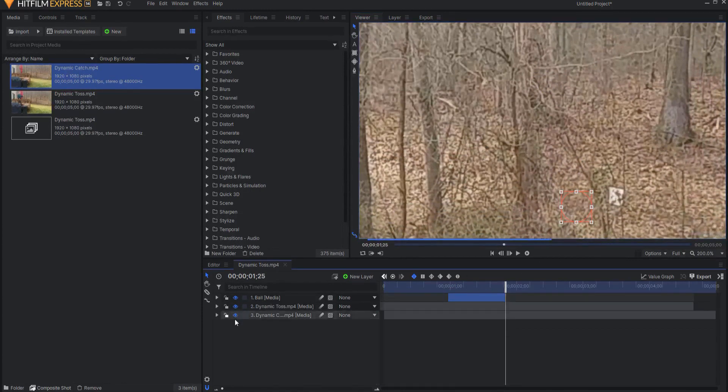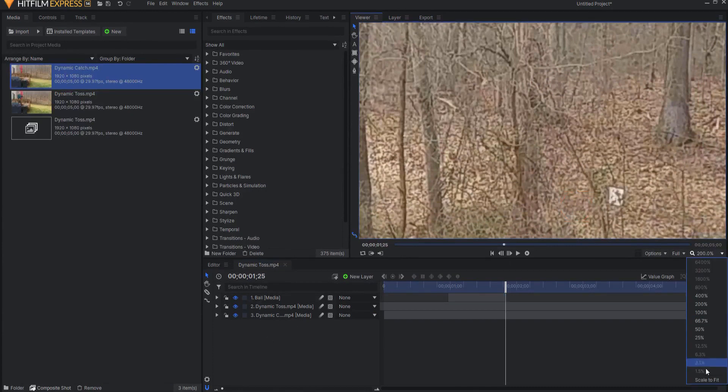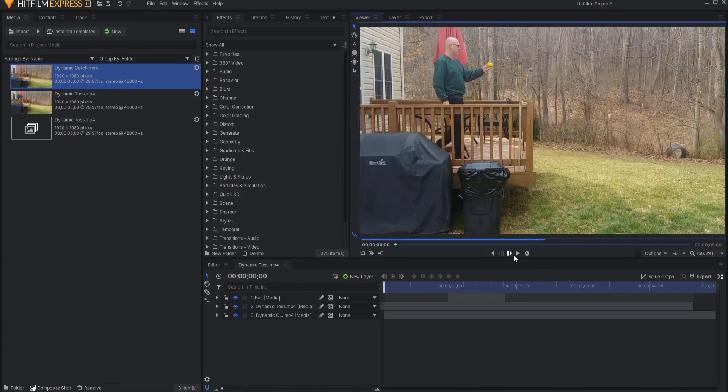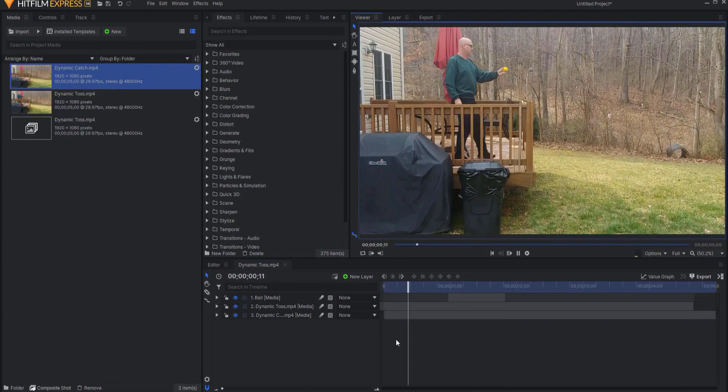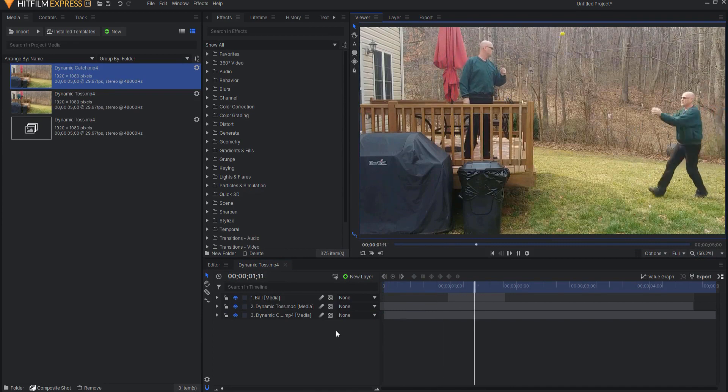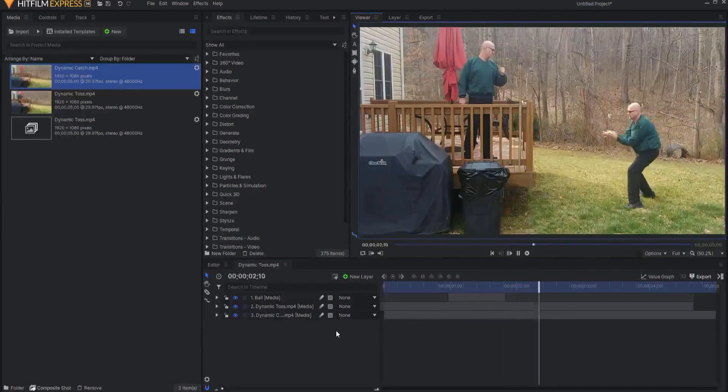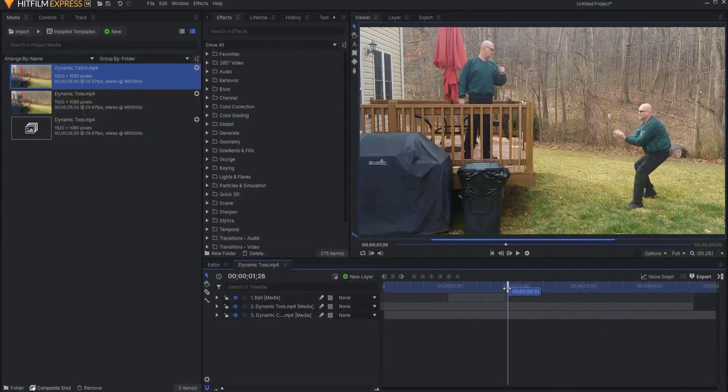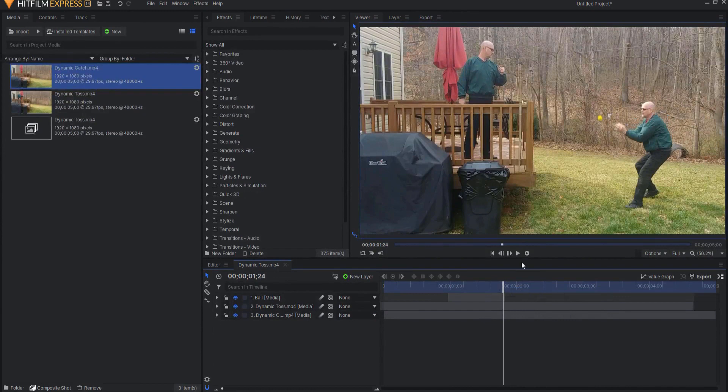So now you can see that if I scale back out, I have a throw and the catch. But the problem is, of course, that it's not actually landing in my hand.